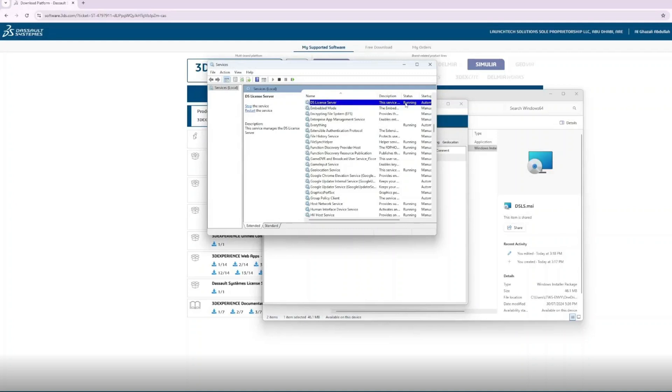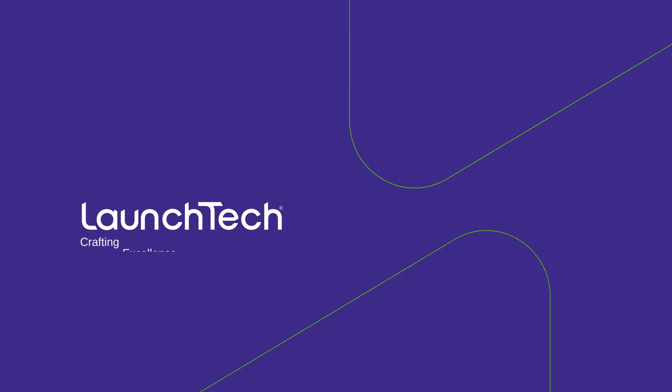That's it for the installation and configuration. Now you can go to any Dassault Systèmes product and launch them, such as 3D Experience or CATIA, and it will work. If you liked the video and would like more technical videos like this, you can subscribe. If you have any inquiries about the products that Dassault Systèmes provides, you can check our website launchtech.ae for more information. Thank you.